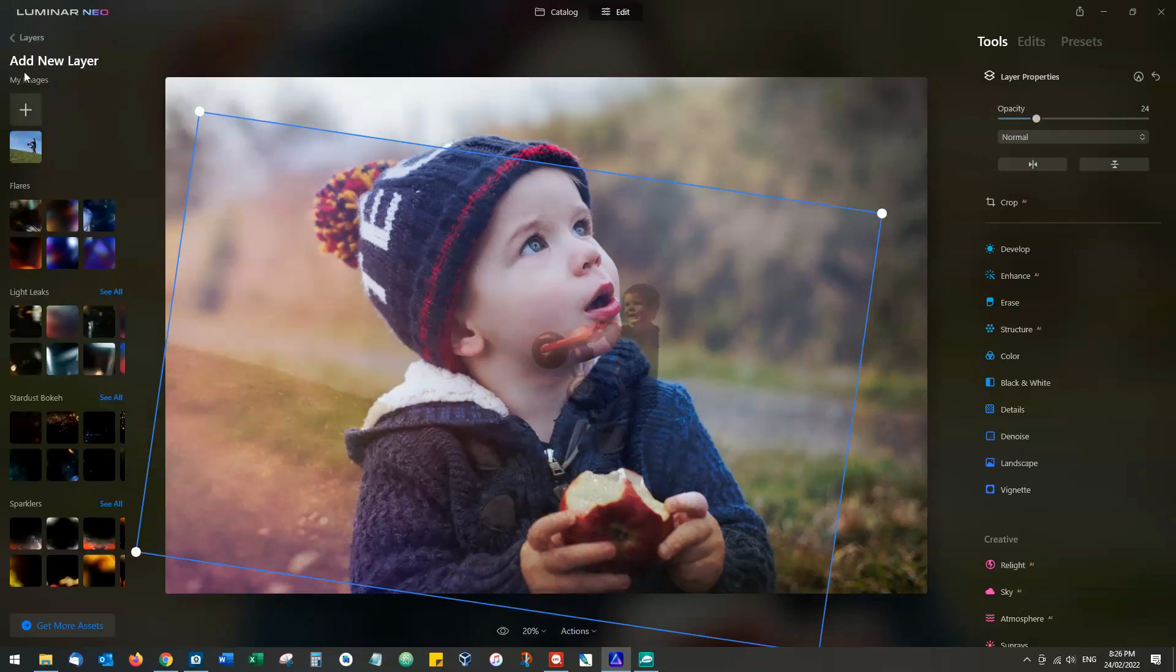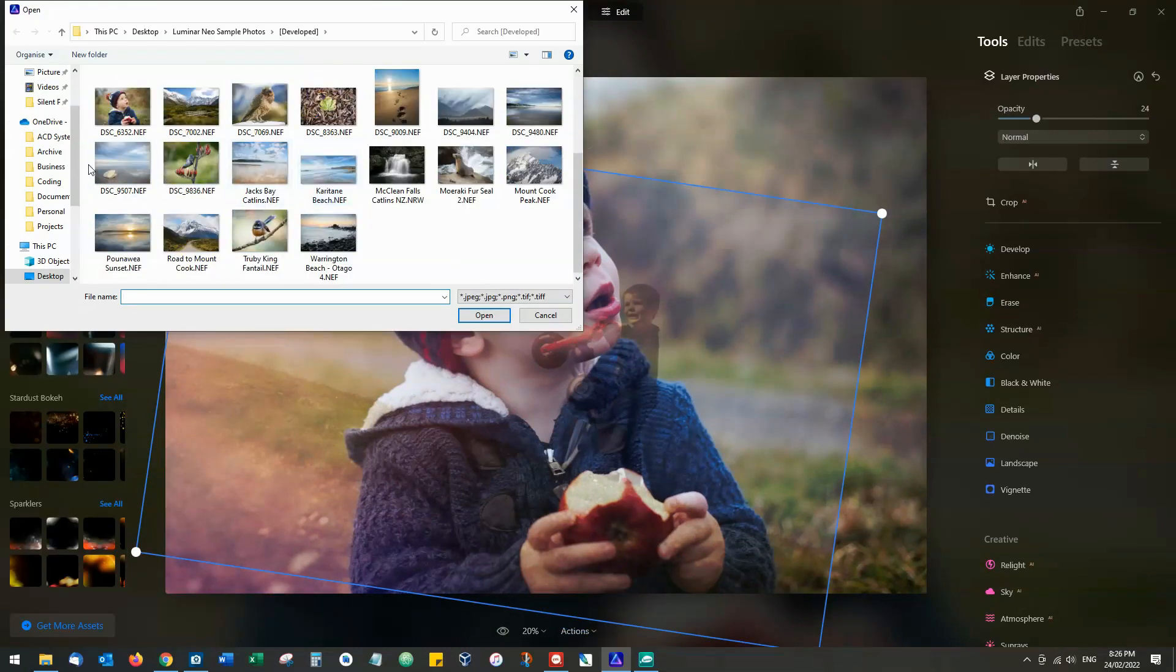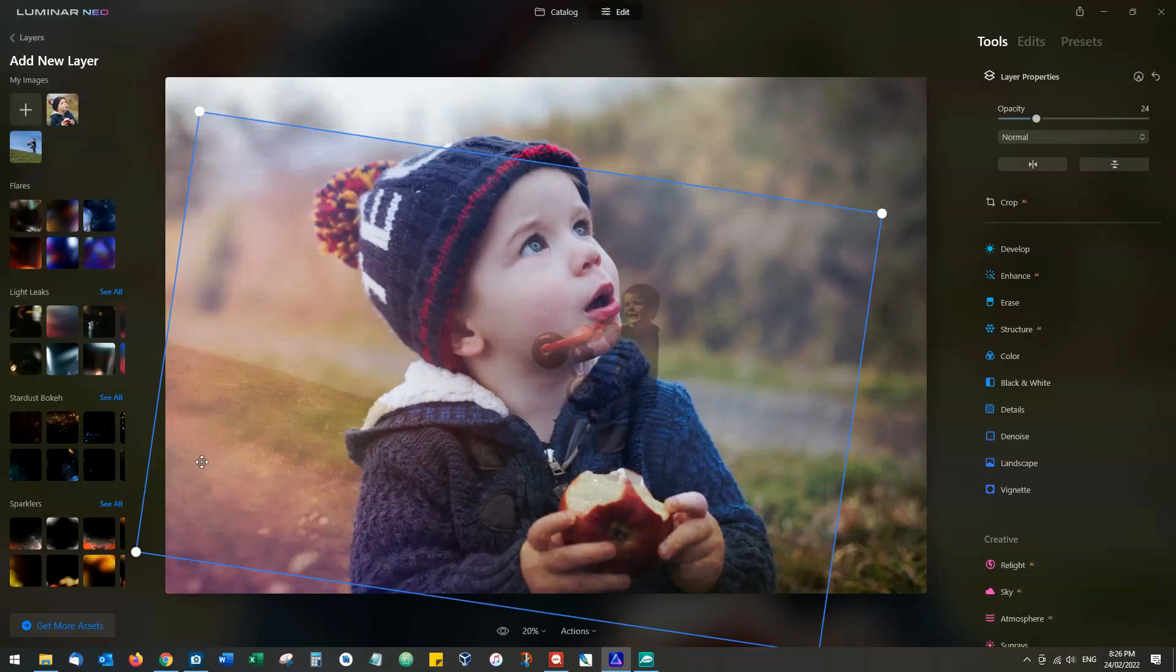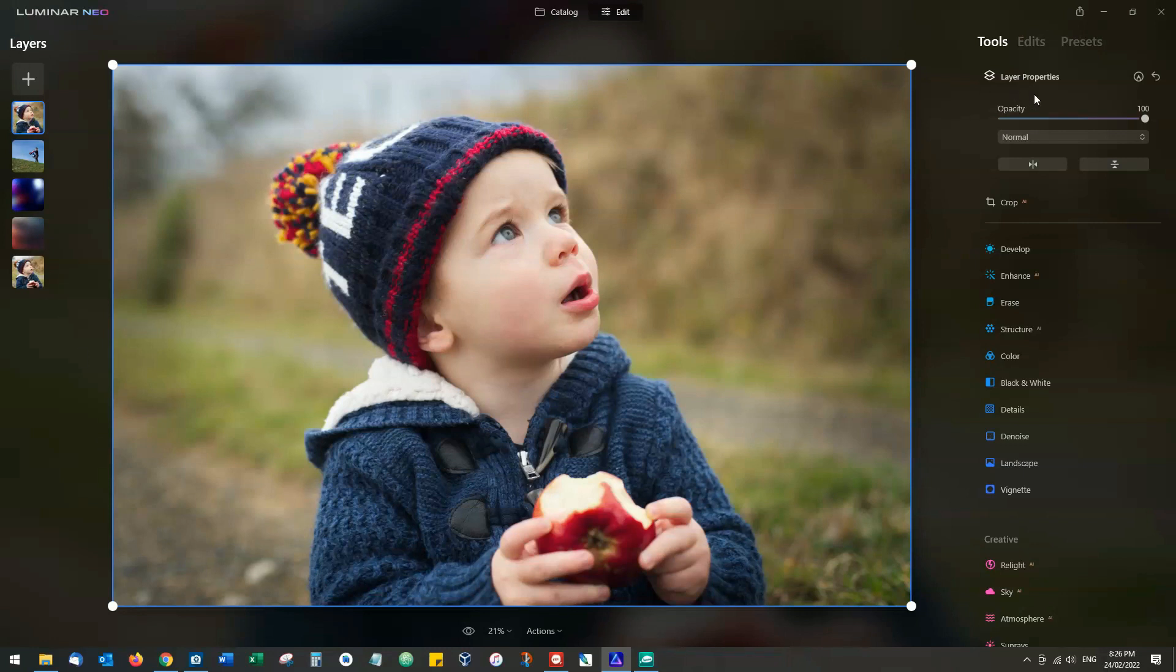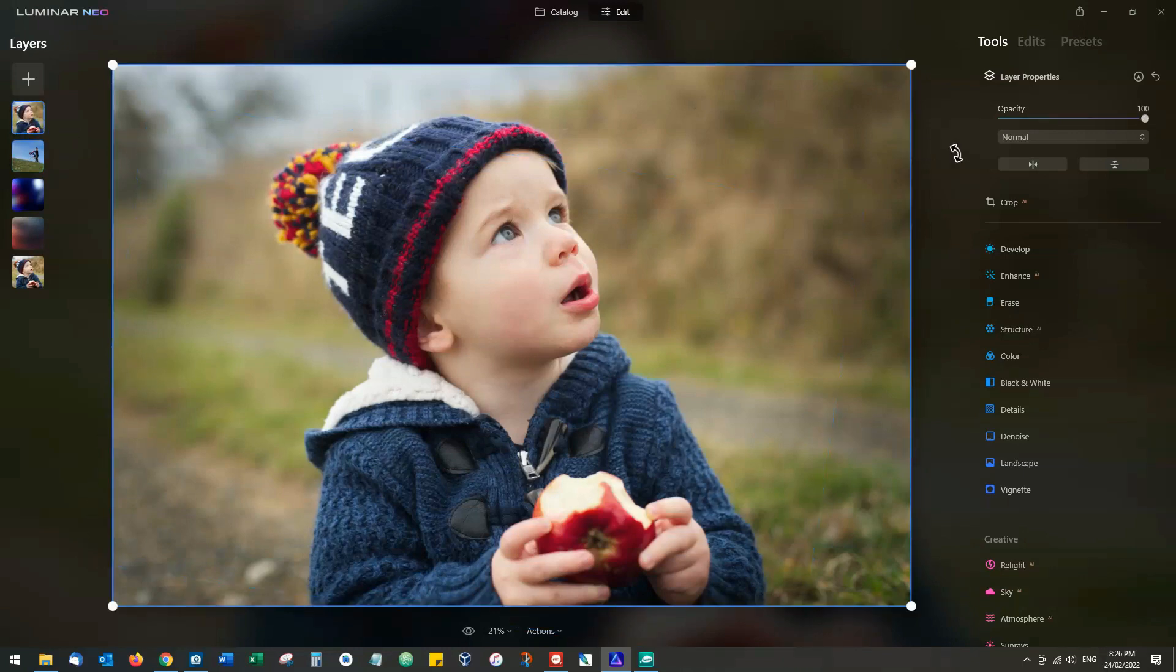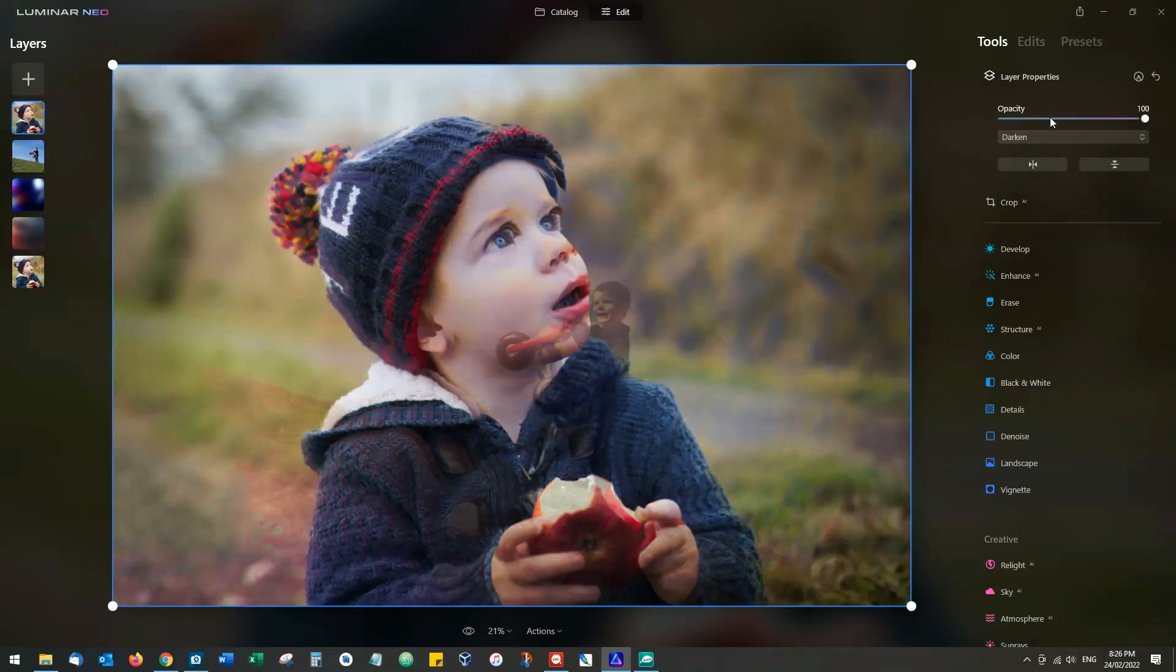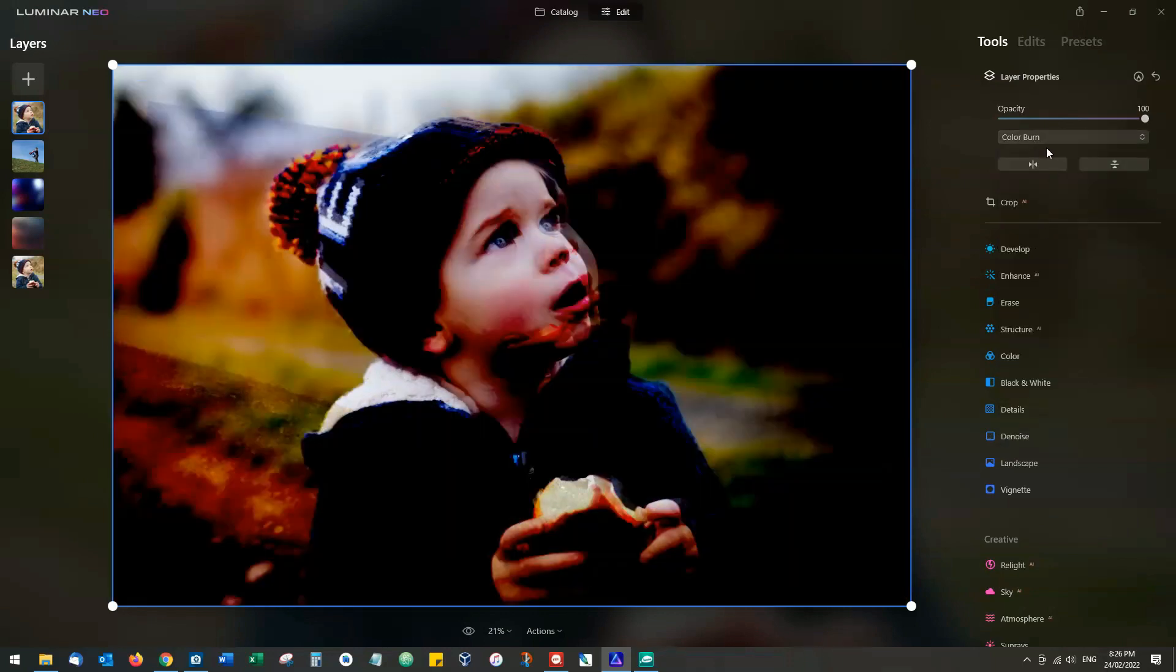The way around it would be to actually import the same photo again and basically have a duplicate. And then we don't use this one at all. We just make sure that this one is 100% and then we can build on that effect.